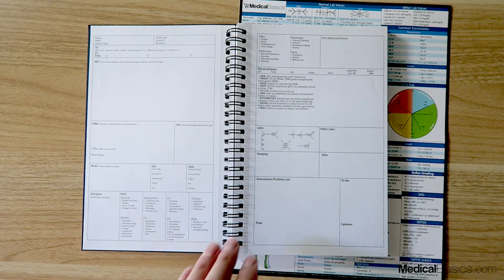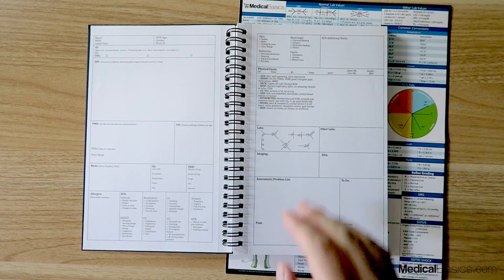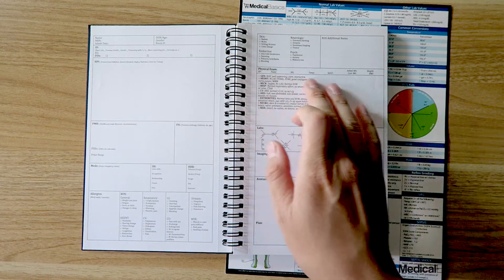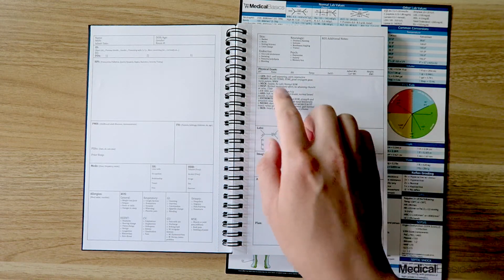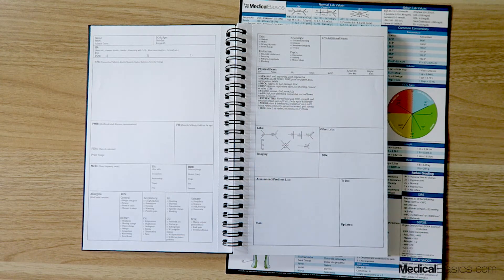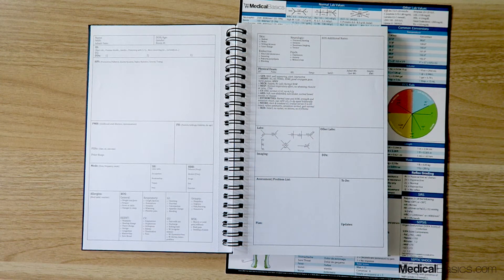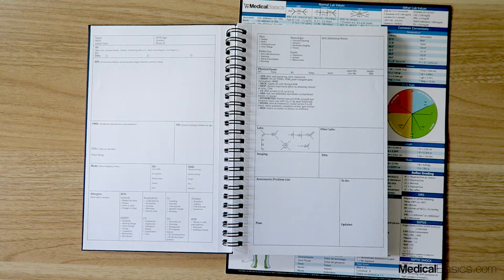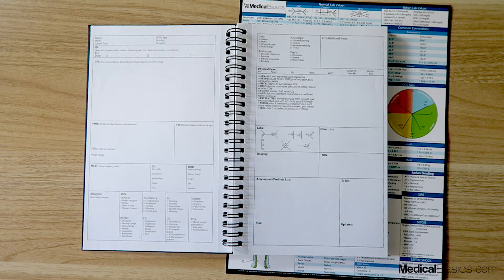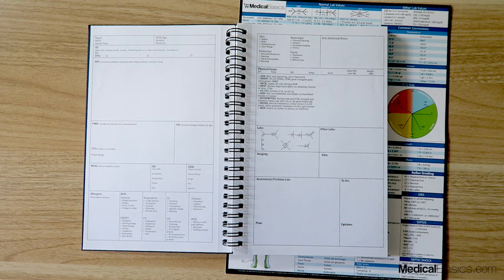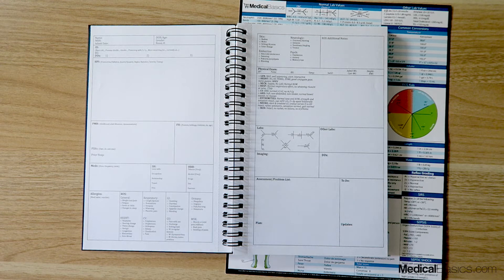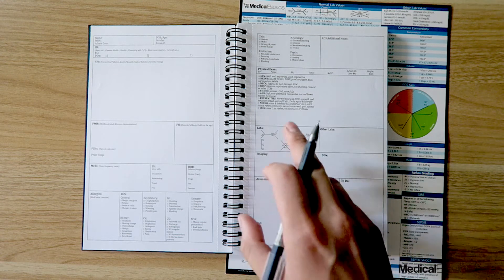Physical exam will be right here. What we've done for you here is this is more useful when you're giving a presentation, but oftentimes people forget, especially when you're first starting off, what does a normal physical exam sound like.